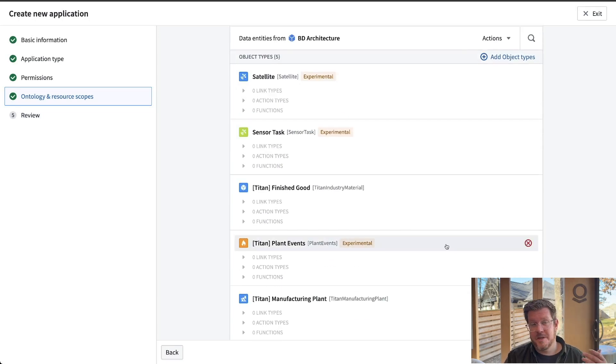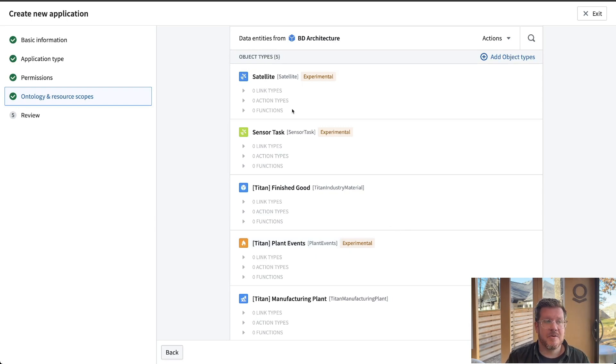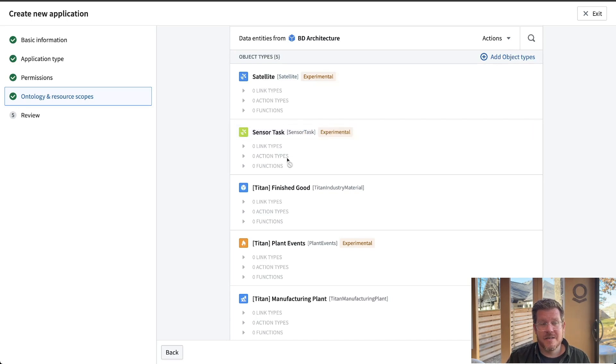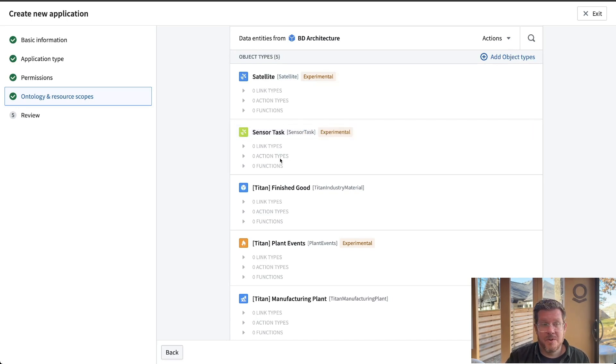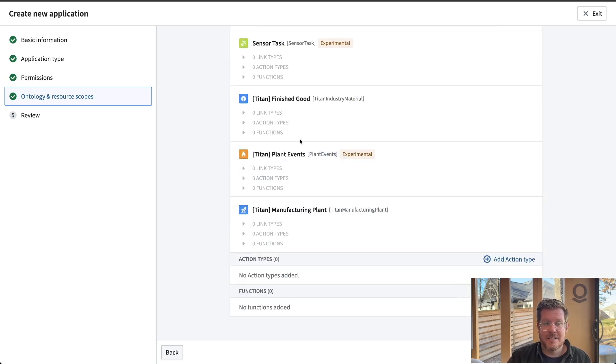So you can see again, back to security, least privilege. I'm only giving access to explicitly what I wanted to have access to. Even these are just the data objects that are behind the ontology. So it's the data component. I didn't expose the links between them or the actions you do or the functions. So I can select those later.